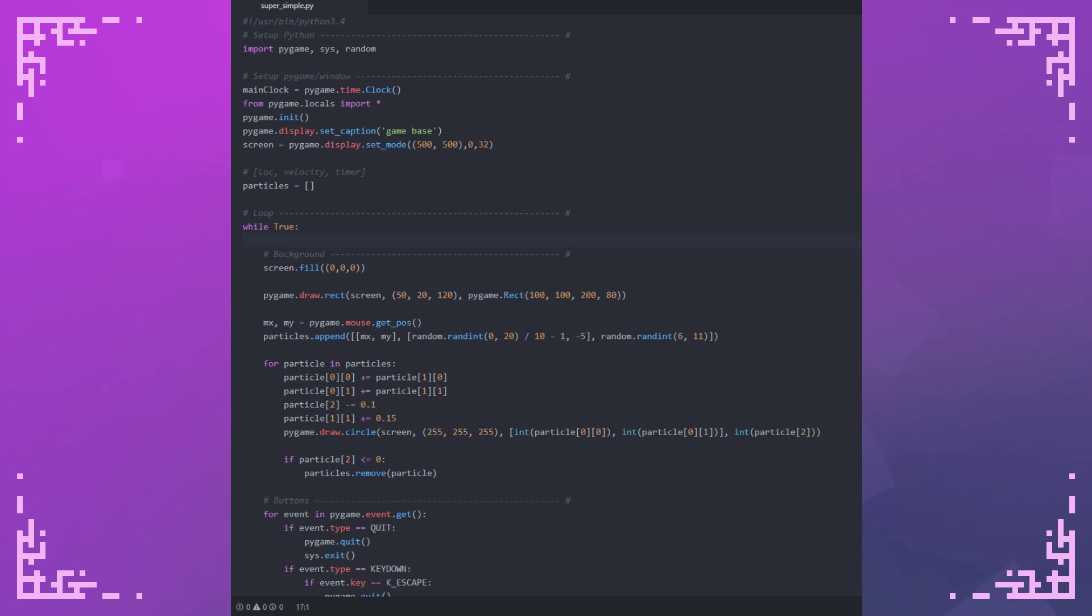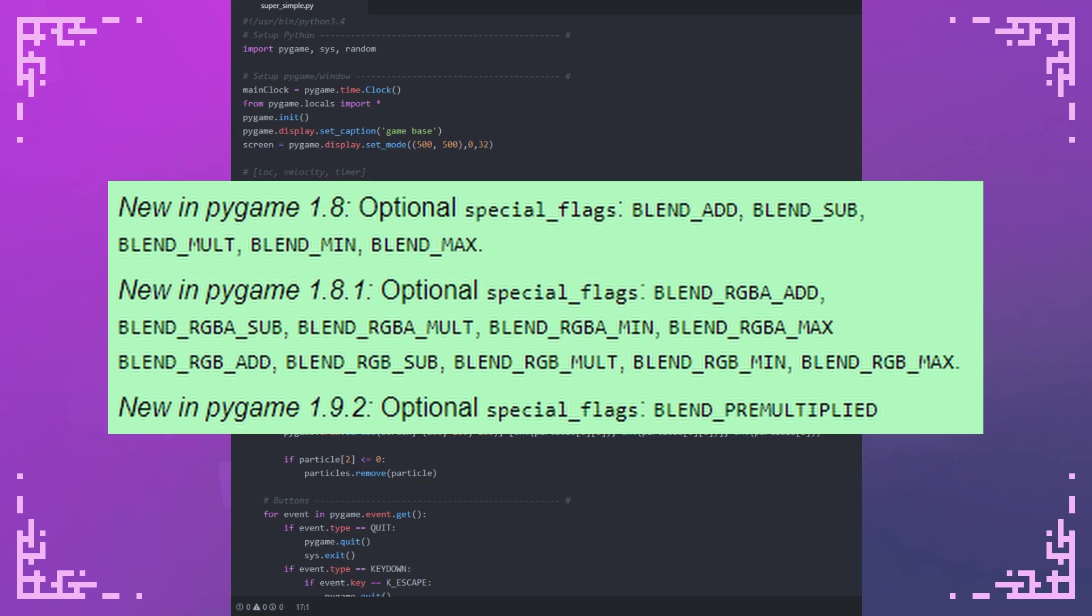There's a bunch of different flags that allow you to modify in different ways. I will leave a link to the documentation in the description with the list of flags. If you want to figure out what they all do, I'd recommend just trying all of them yourself to see what they do. That's how I figured it out.